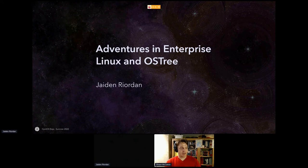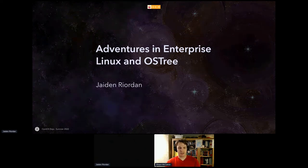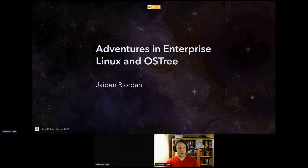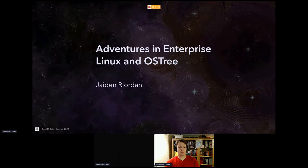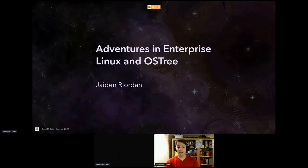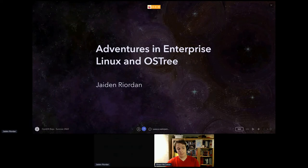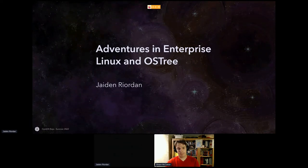Hi everybody, thanks for joining us again for the third session of the day for our online summer dojo. We'll be hearing from Jayden about adventures in enterprise Linux with OS Tree.